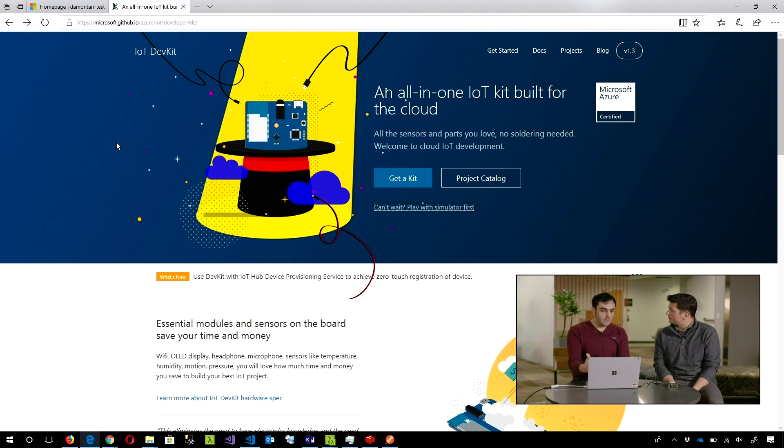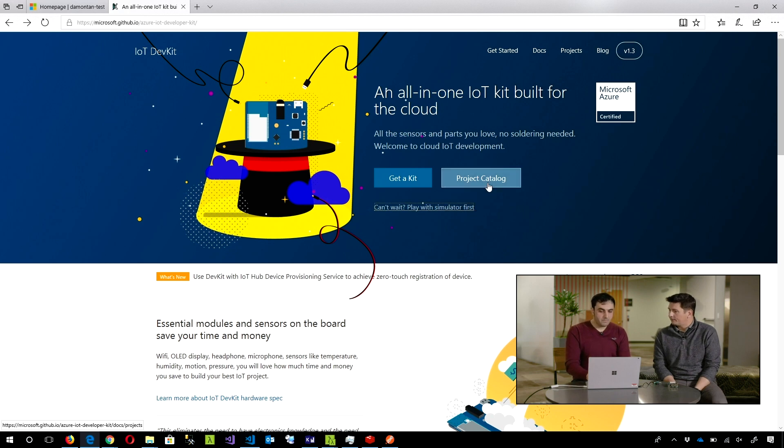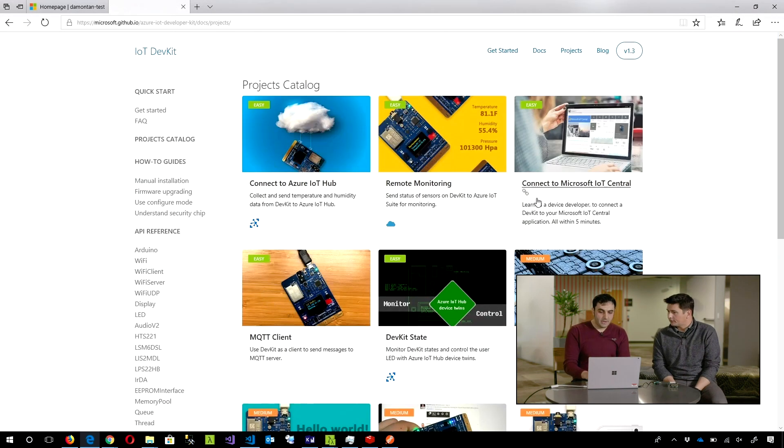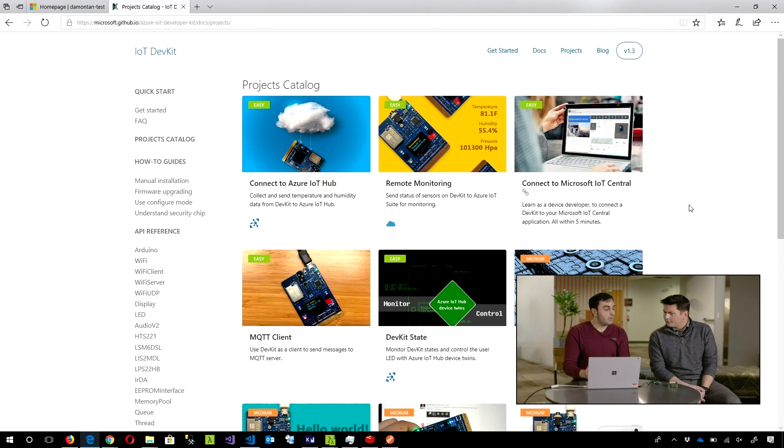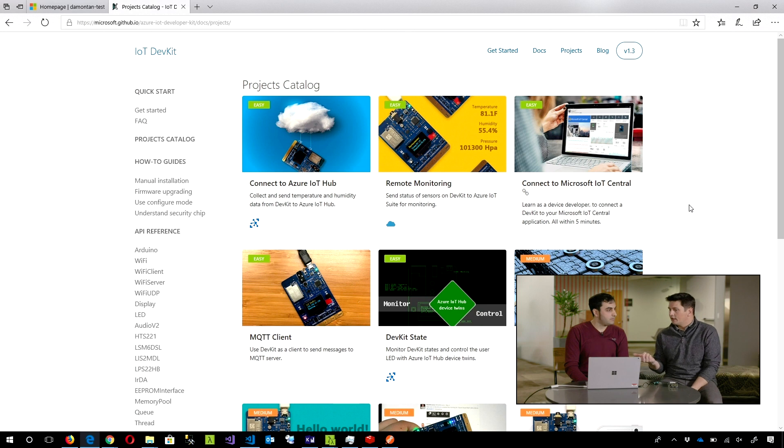You can go inside the Project Catalog stuff and see. This page is for the IoT DevKit. That's one of them that we could connect.